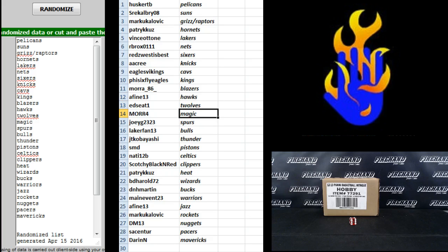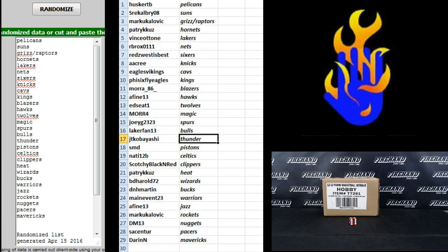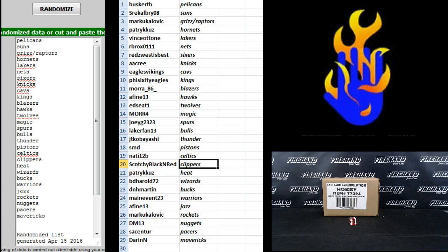T-Wolves. More 4 Magic, Joey G Spurs, Laker Fan 13 Bulls, JT Kobayashi Thunder, SMD Pistons, Natty 12B Celtics, Scotchy